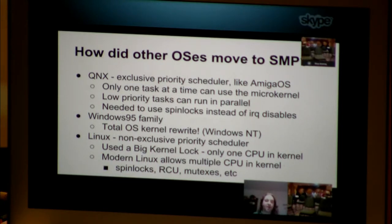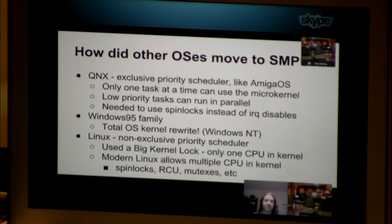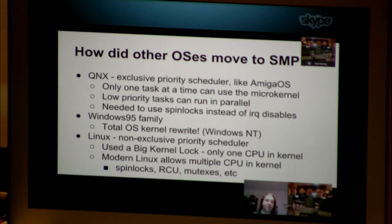Linux had a different path. All tasks needed to enter the kernel to do almost anything, so they had a single point where they could implement a big kernel lock. That got them SMP relatively quickly, but only one CPU in the kernel at a time, like QNX. Over the years, however, Linux has moved to using primitives such as spin locks, RCU, mutexes, and other concepts in the kernel to allow multiple concurrent CPUs in the kernel. Linux didn't have any of the scheduling issues that AmigaOS and QNX did because it has a non-exclusive priority scheduler.